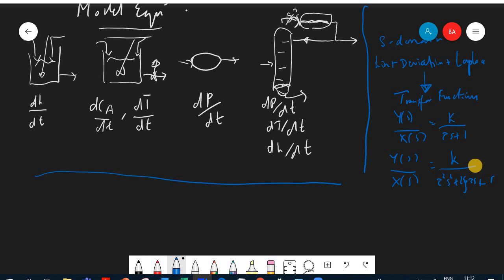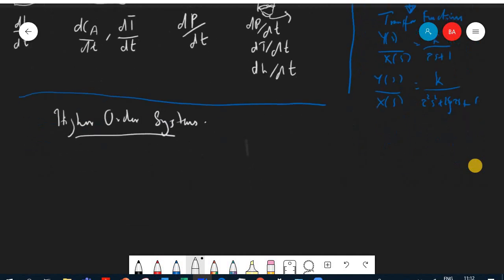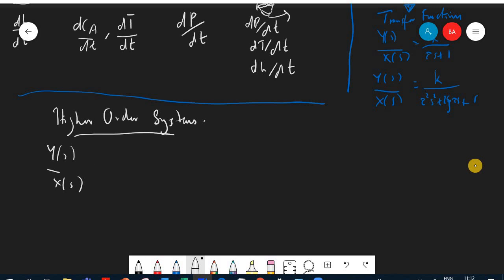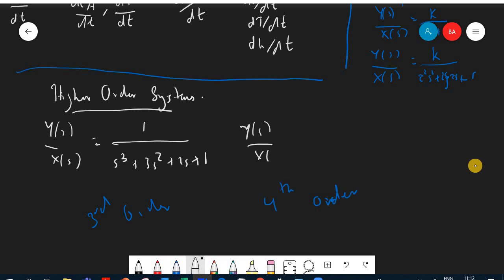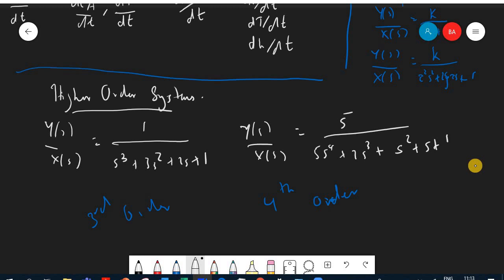We can also have higher order systems. Higher order systems will be more complicated — for example, a third order might look like 1/(s³ + 3s² + 2s + 1), and a fourth order might be something like 5/(5s⁴ + 2s³ + s² + s + 1). We can go to even higher orders.